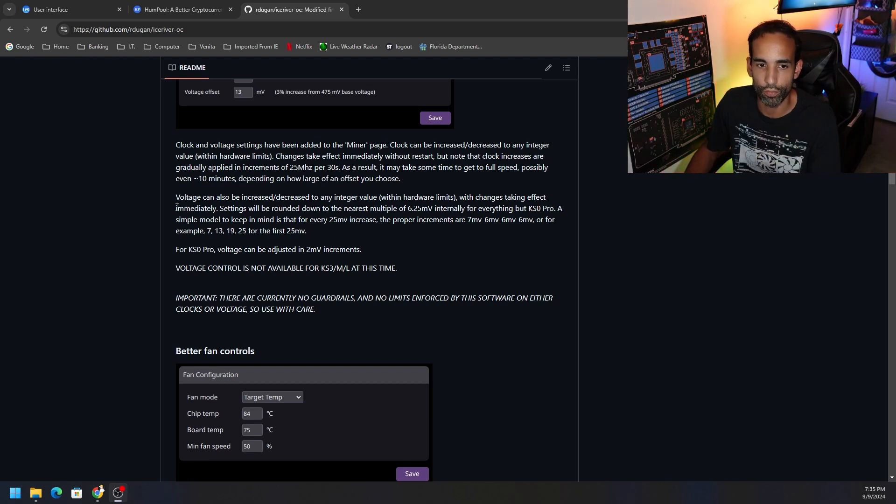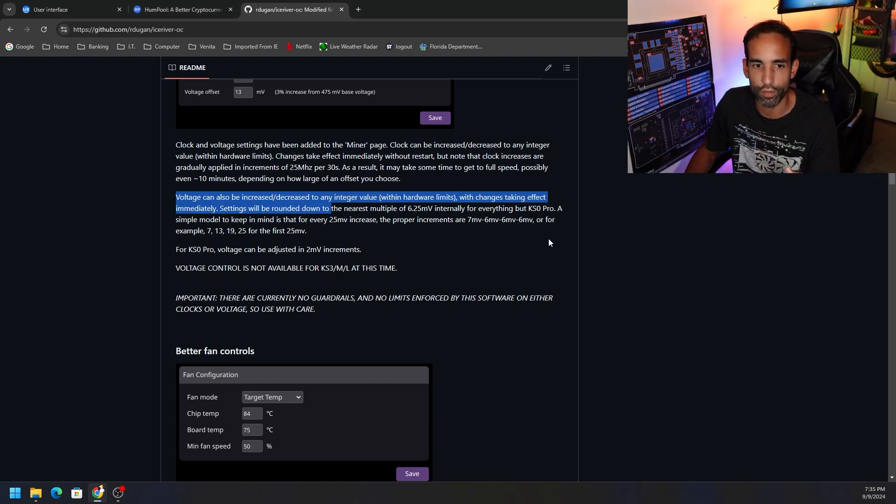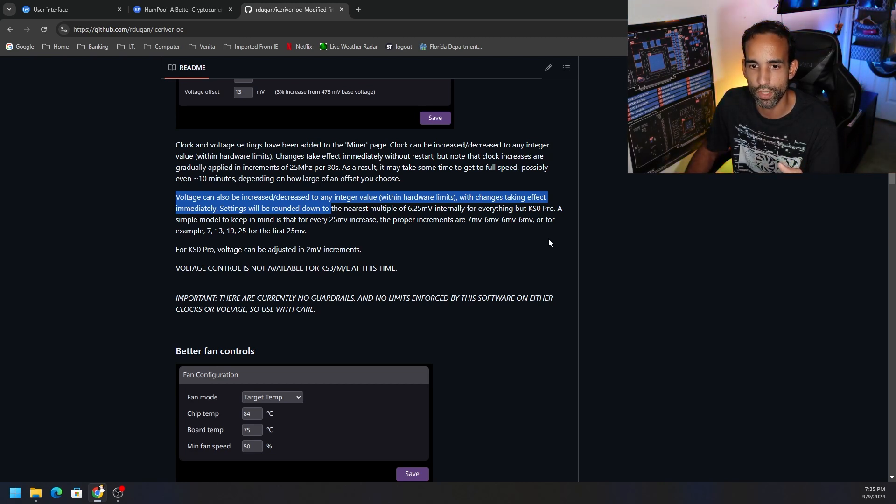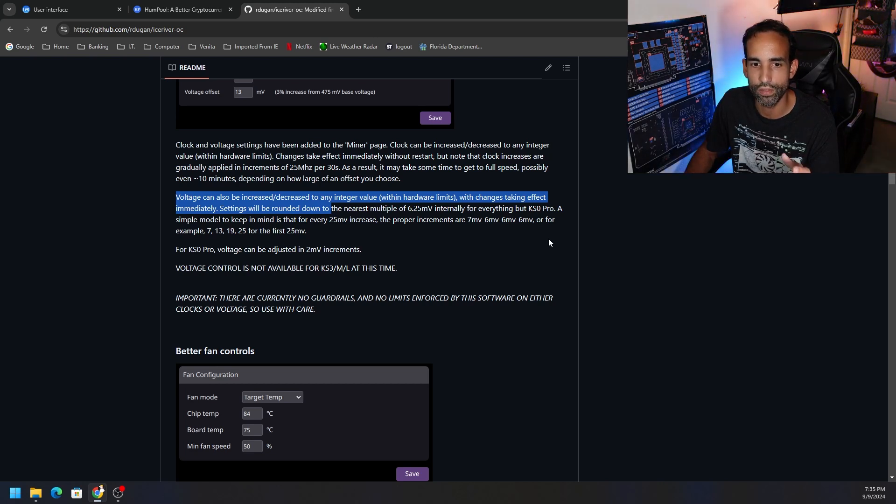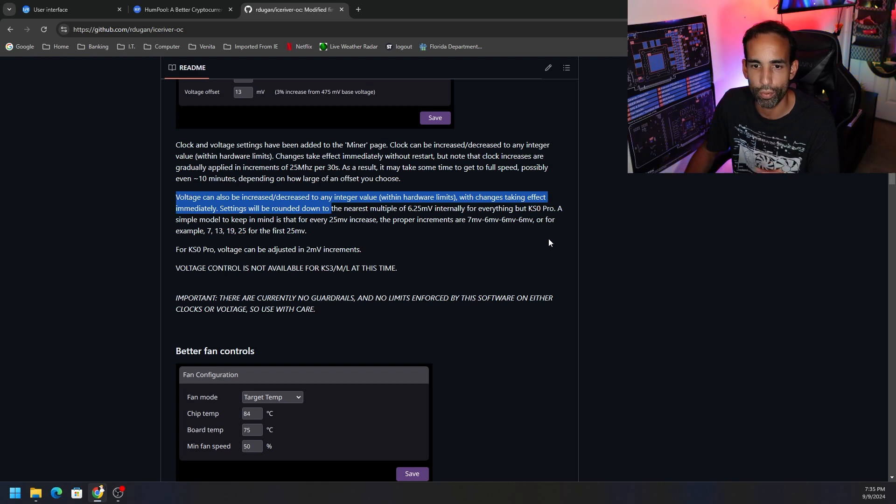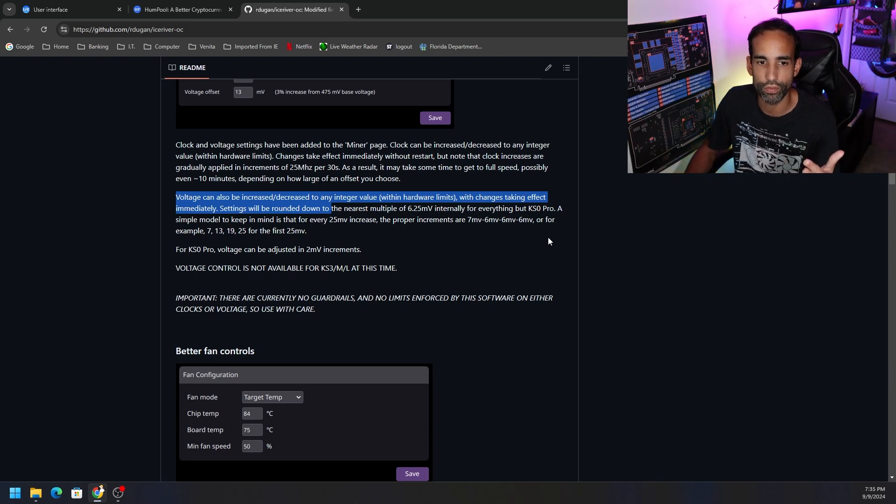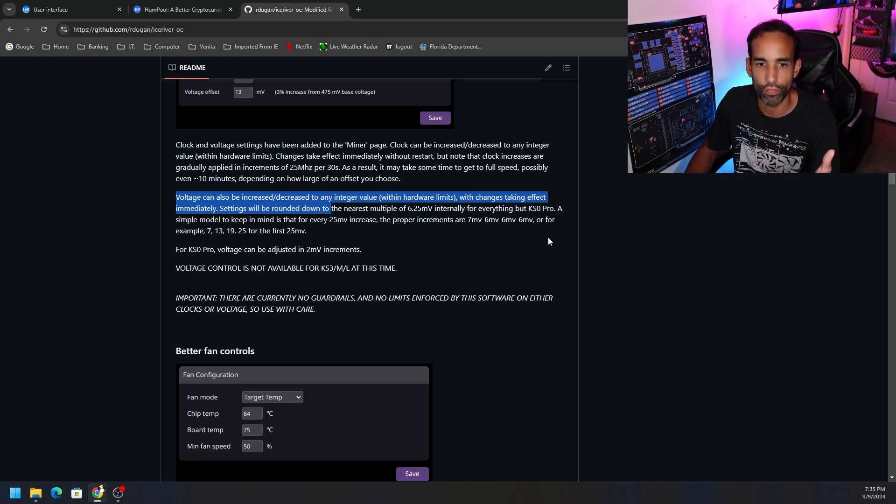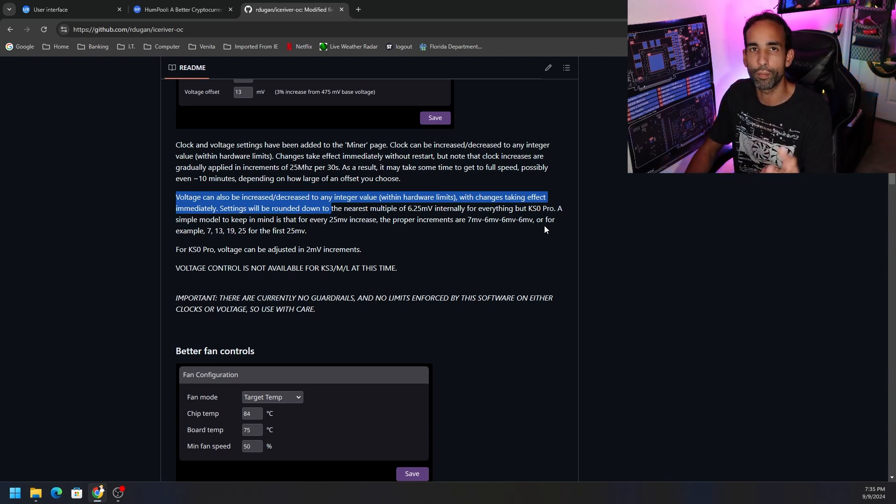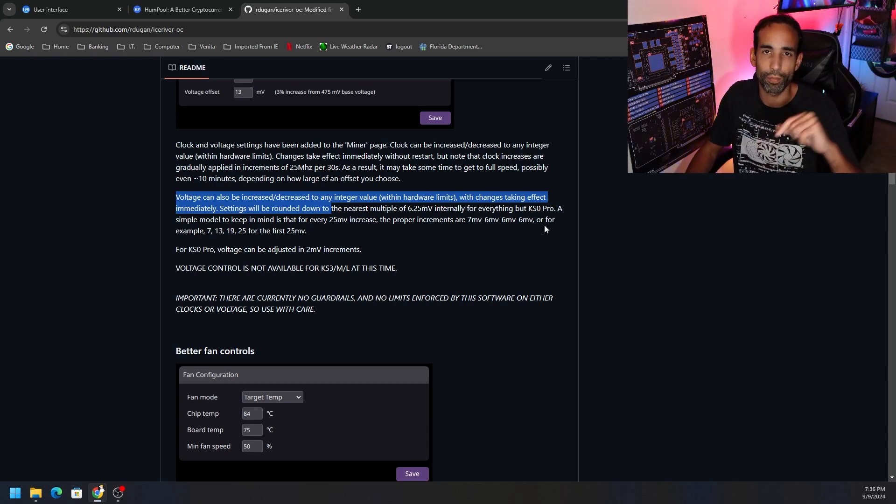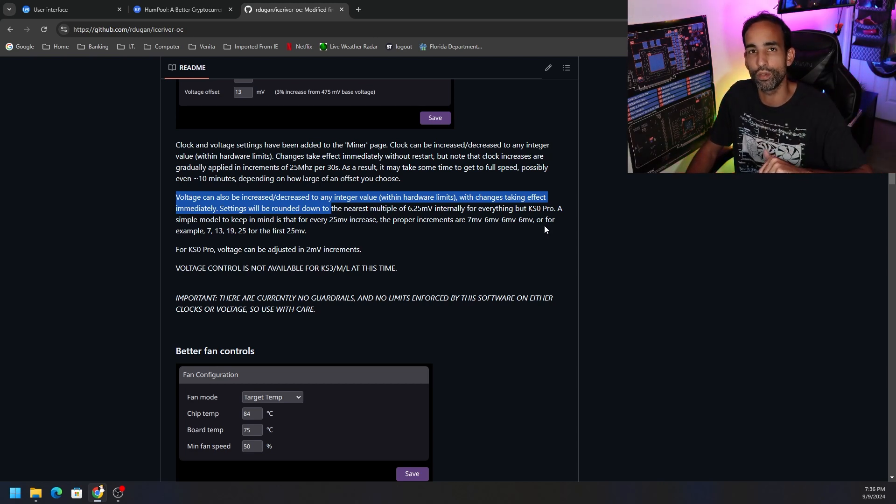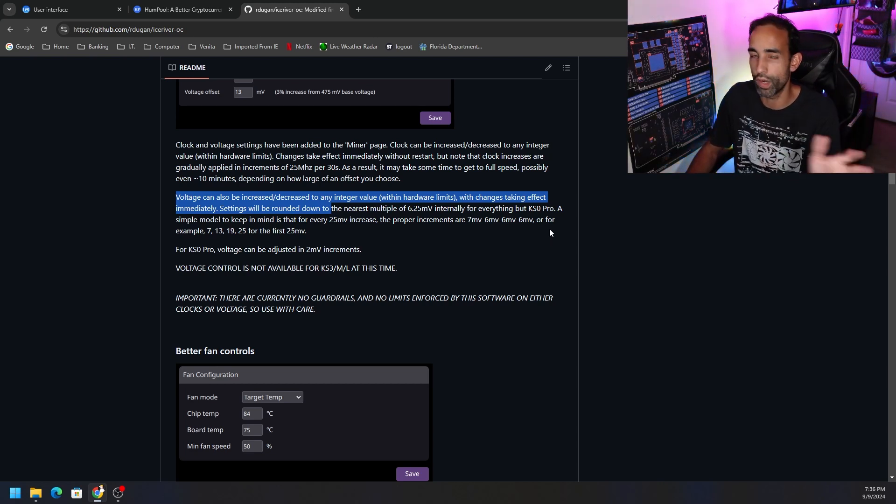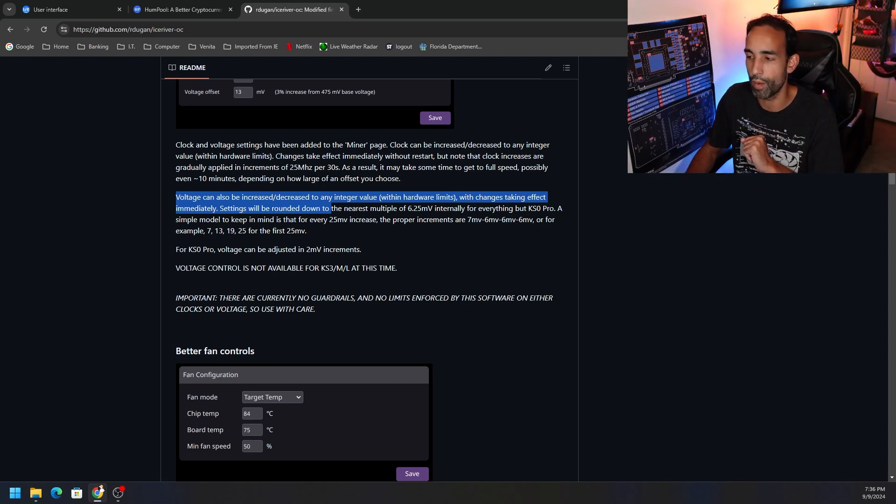If you never played around with any voltage tuning, clock tuning, anything like that, whether it's CPU, GPU, FPGA, I would urge caution just going around changing different things trying to max out your KS0, whatever it might be, whether it's the regular, the Pro, the Ultra, or any new versions that come out in the future after this video is released. Just be careful. They do have notes here: voltage can be increased or decreased to any integer value within hardware limits with changes taking effect immediately. Settings will be rounded down to the nearest multiple, 6.25 millivolts internally. For the KS0 Pro, a simple model to keep in mind is that for every 25 millivolts increase, the proper increments are 7 millivolts, 6 millivolts, 6 millivolts, 6 millivolts, or for example 7, 13, 19, 25. The first 25 millivolts I'm going to test and tune offline and I will give you my summary, but I want to hear your thoughts down in the comments below. What is the best settings on PB Farmer that you like to use with your KS0, whatever model it is? Please specify that model in the comment section.